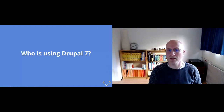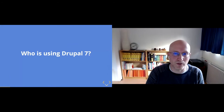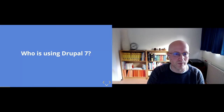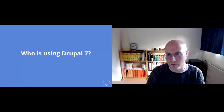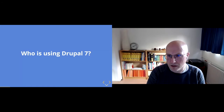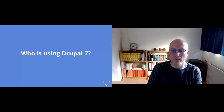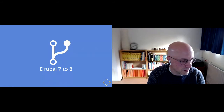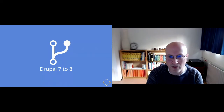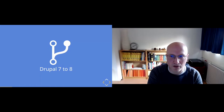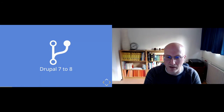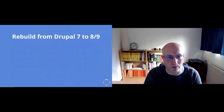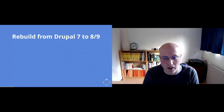So, who's using Drupal 7? Just shout out in the chat. We don't have so many people. We still have a few customers running on Drupal 7 — I bet most agencies do. And what we usually say when talking about what used to be the case is that the Drupal 7 to Drupal 8 transition is the last one of this kind.